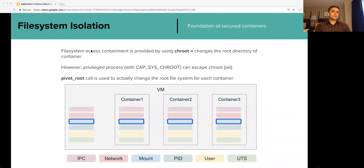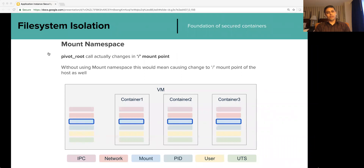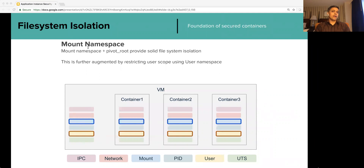Some solutions use the chroot system call, which changes the root directory of the container. However, privileged processes can escape chroot — sometimes referred to as chroot jail. PCF uses the pivot_root system call instead, which actually changes the root file system of each application instance. The issue with pivot_root is that if used without mount namespace it would change the root mount point of the host. That is why mount namespace is used to separate the container's mount points from the host's, and pivot_root is used alongside it to provide solid file system isolation.